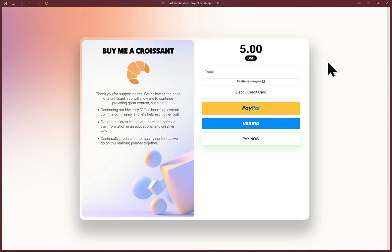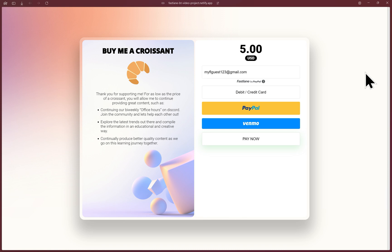I'll start by showing what a guest buyer or guest payer flow will look like. Fastlane first looks up the email provided to see if a Fastlane account exists. So I'll use an email where I know a Fastlane account doesn't exist and show you the typical guest payer flow.